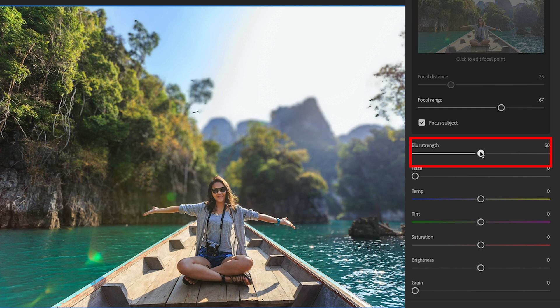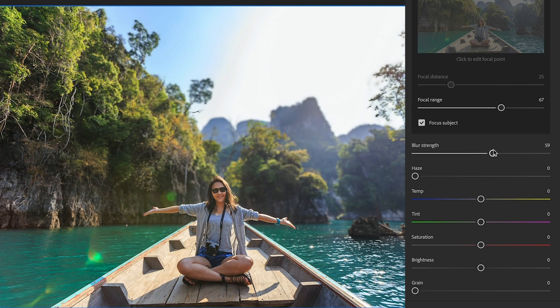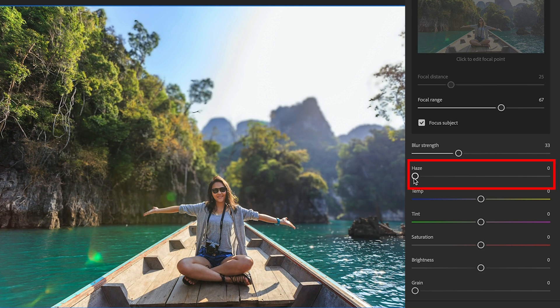Now, you might want to change the blur strength. You could reduce the amount of blur, or of course you can increase it. The other option you have is to add a little bit of haze.